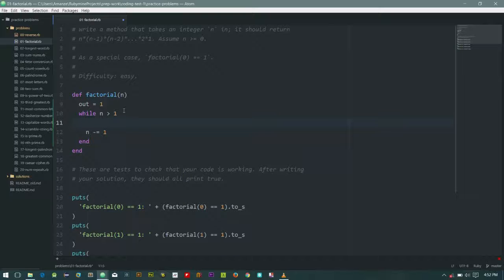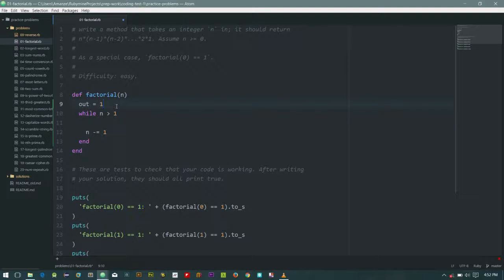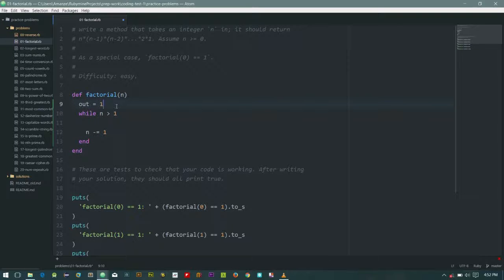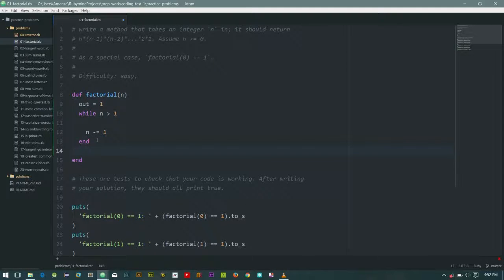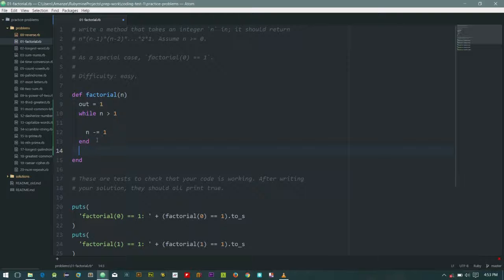Here, because if it's zero it will pass this. Yeah, this loop won't run. So let's just return out.